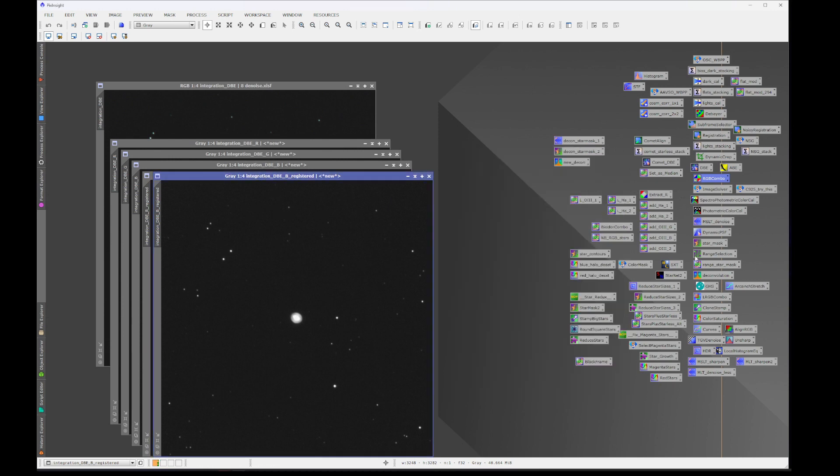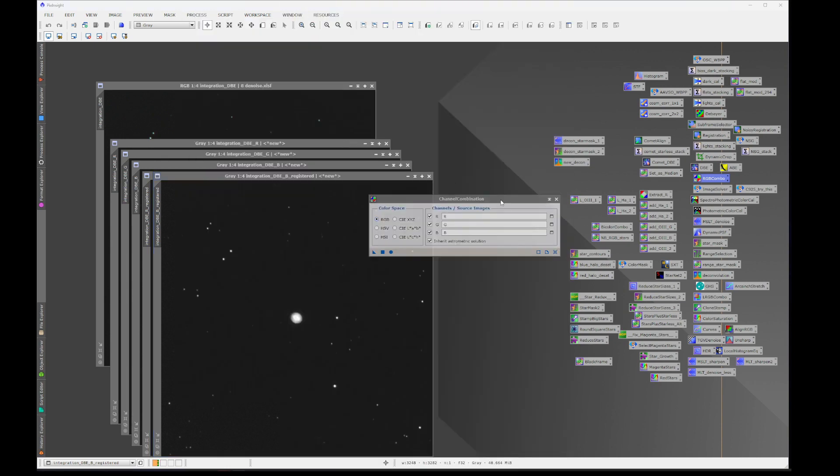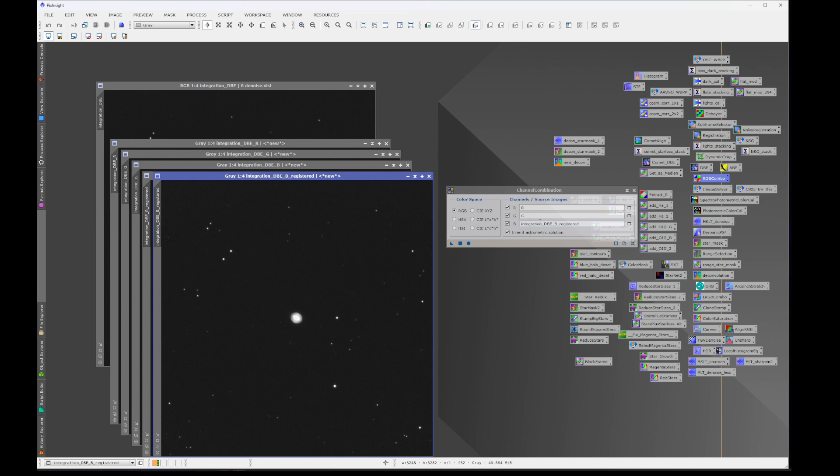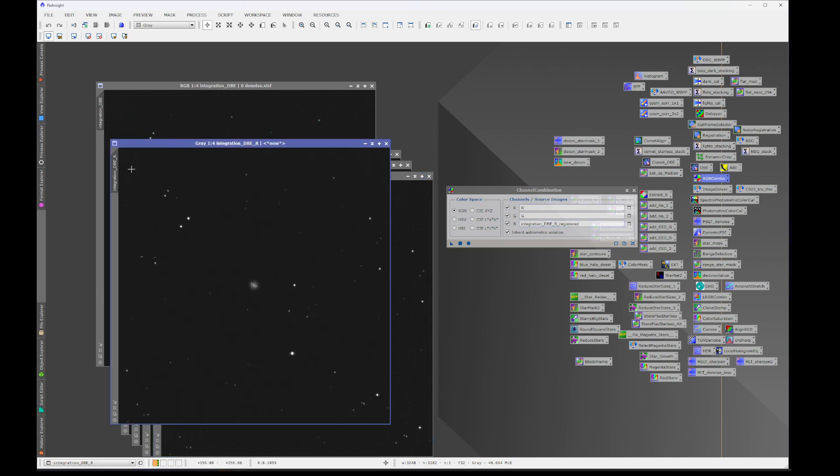So we're going to recombine those using channel combination. We can just drag these registered views, clicking on the tab, over to the channel combination tool.